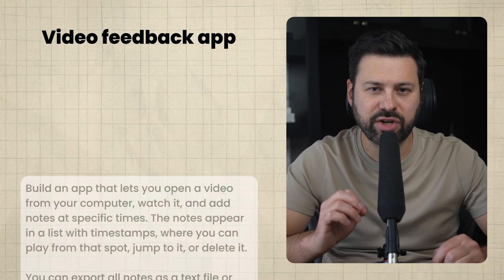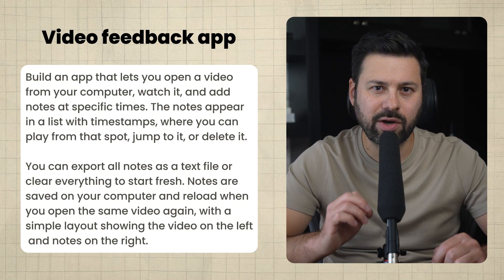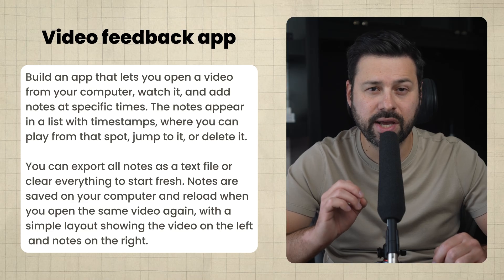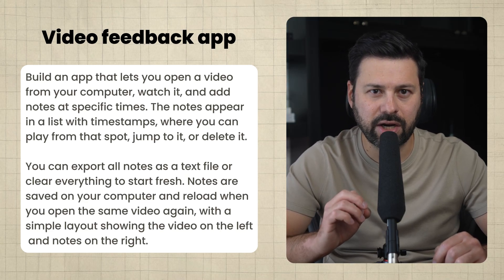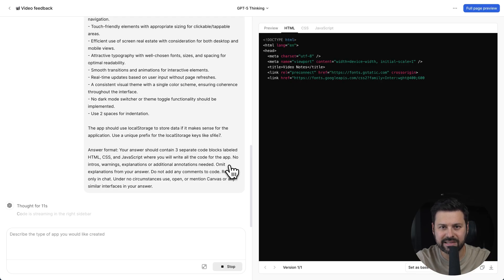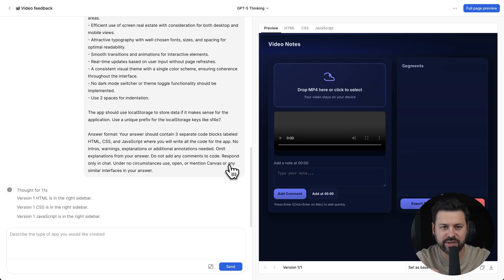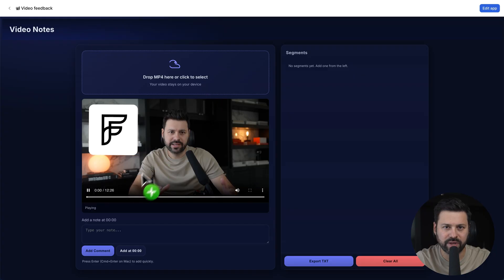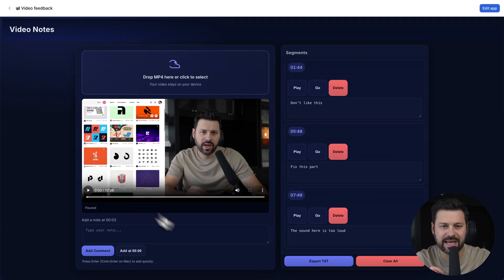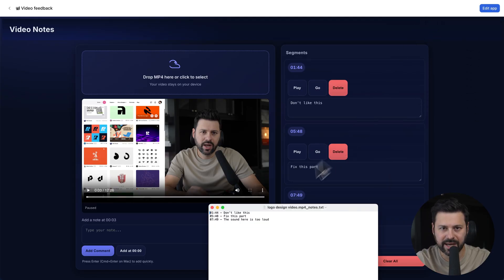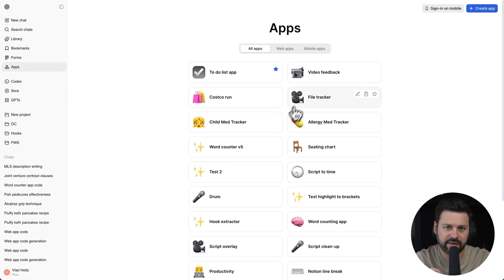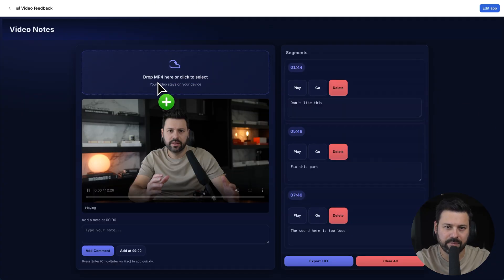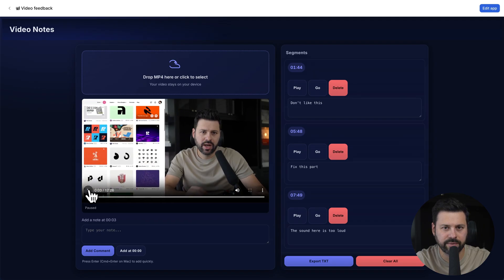It asks ChatGPT to generate a split screen app where your video plays on the left and on the right you can add notes that align with the exact timestamp you click on add comment. I paste in my prompt and instantly ChatGPT starts writing all the code for my app. As soon as it's done, I can use the app right inside ChatGPT. I throw in a video and start adding feedback to my editor. I can then press the export to txt file button and send them all the feedback in one shot. I can access this app at any time by clicking apps and then video feedback. If I drag the same video, it remembers all my feedback and I can continue working on it.